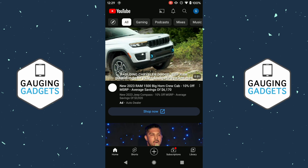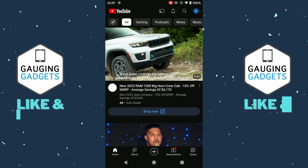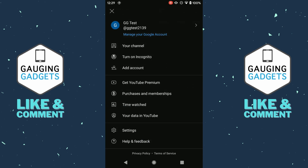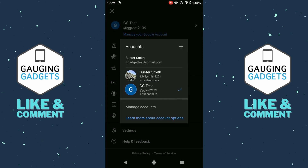And if this video helps you, please consider giving it a like and also subscribing to my channel because that really helps me out. So if you open up the YouTube app and you select your profile icon on the top right, you'll see that there is no option to sign out. So we have to use two different workarounds in order to actually log out of a YouTube account on Android.